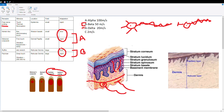A-delta and C fibers carry pain information from free nerve endings. A-delta fibers transmit at 20 meters per second, while C fibers transmit at only 2 meters per second. A-alpha fibers, not directly relevant here, sense muscle stretch and are found in Golgi tendon organs and muscle spindles — they're responsible for the muscle reflexes tested when a doctor taps a tendon.